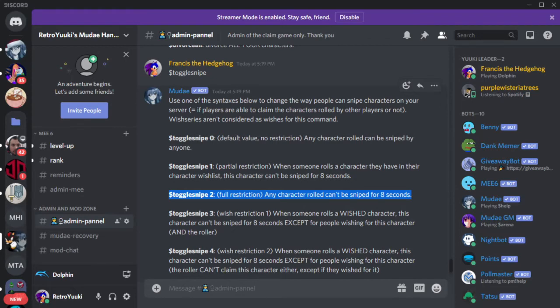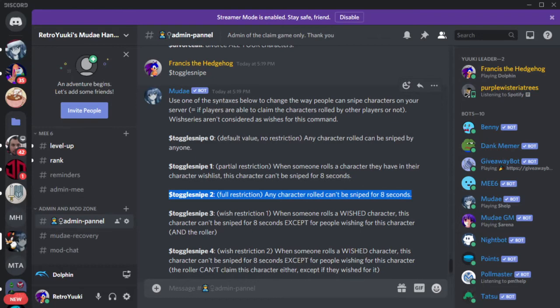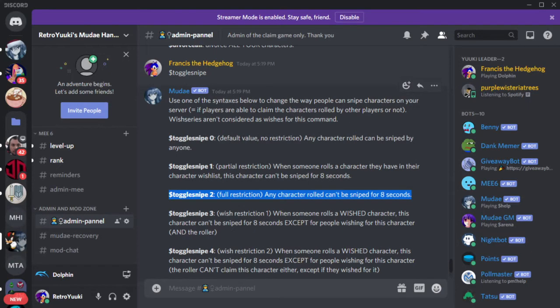Any character rolled cannot be sniped for eight seconds. What does this mean? When a character is rolled, when you usually click the button to claim a character, because toggle snipe 2 is on, that character cannot be claimed just even if you click it on time. You have to count eight seconds in order to activate the claim. So everybody has to wait eight seconds. Then after eight seconds you can start getting the character.